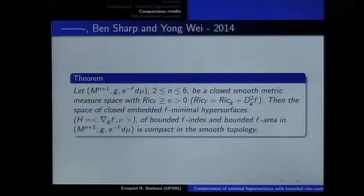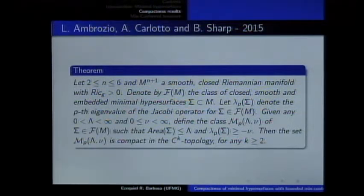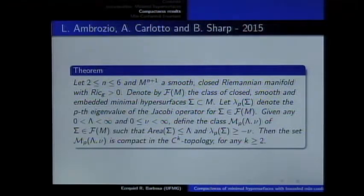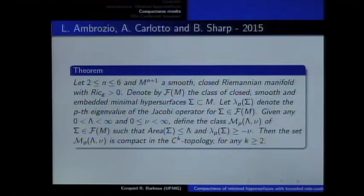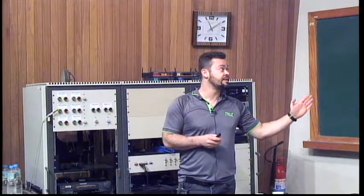The idea is the same as used to prove the earlier result. Very recently, Ambrosio, Carlotto, and Sharp proved that you can get a kind of compactness using another object. Until now, we are considering genus, index, and area. Ambrosio, Carlotto, and Sharp now use the eigenvalues of the Jacobi operator to prove a compactness result. Under the positive Ricci condition, the set of minimal hypersurfaces with the first eigenvalue of the Jacobi operator not going to minus infinity and with area bounded gives a compact set.